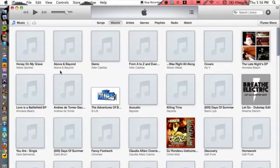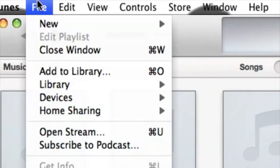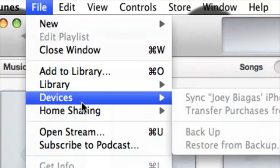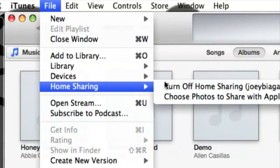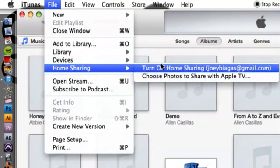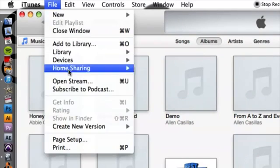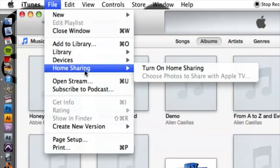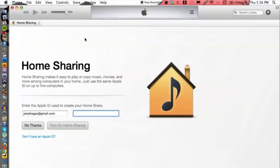And then there's one other thing we have to do in iTunes which is go to the top, go to File, go down to Home Sharing, and then you want to turn on Home Sharing. Mine is already on but let me just turn it off for a second. Go back to File, go down to Home Sharing, turn on Home Sharing.